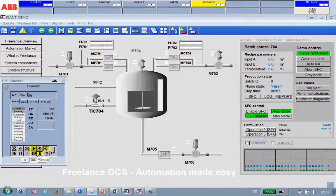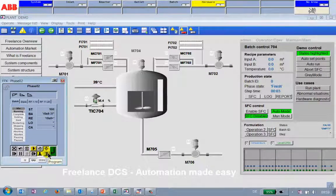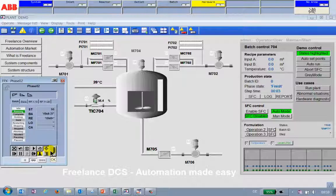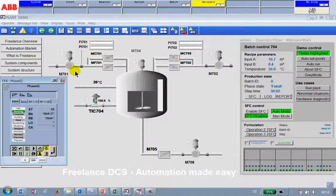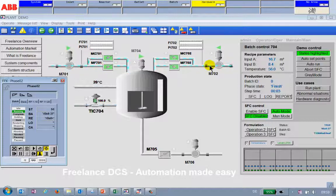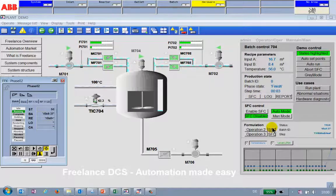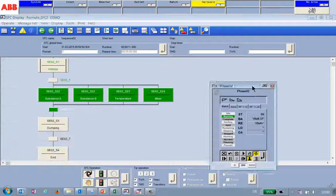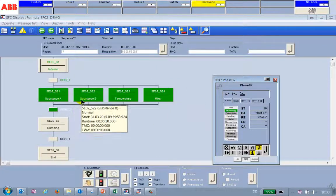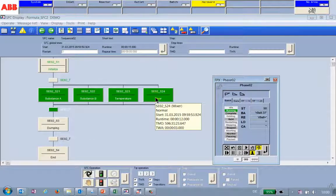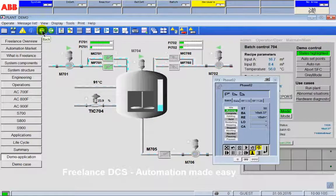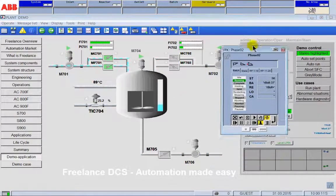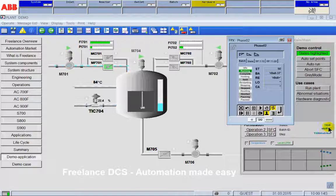Just move that away and now we look in our production plant and start the production. We see that our production starts. We see some syrup going in, some water going in from here. We can also take a quick look at the sequential function chart — substance A, B, temperature and mixer are active. Just go back to the production plant and see the steps going on.